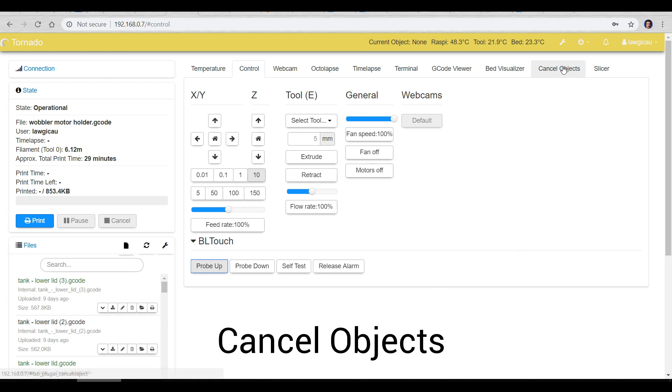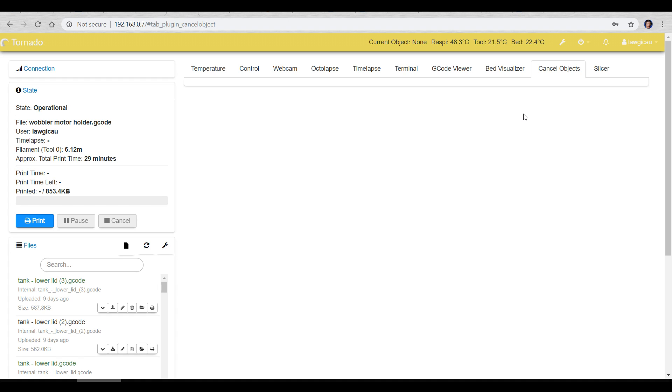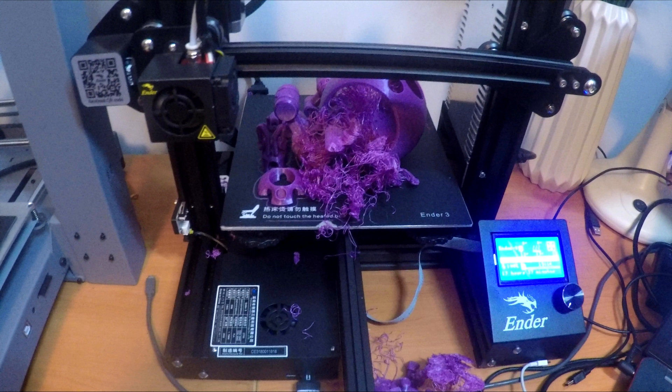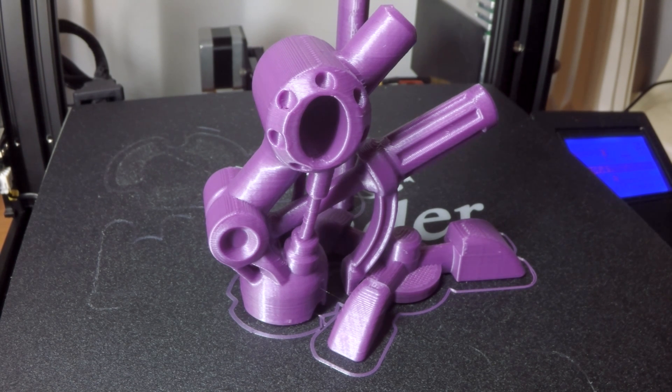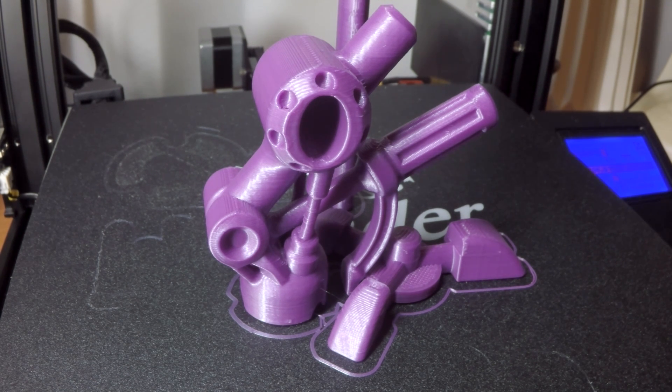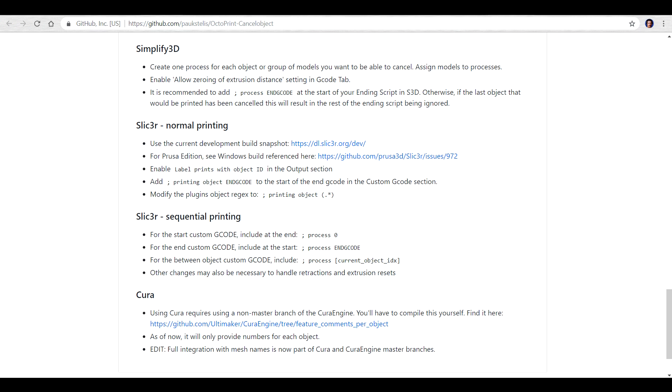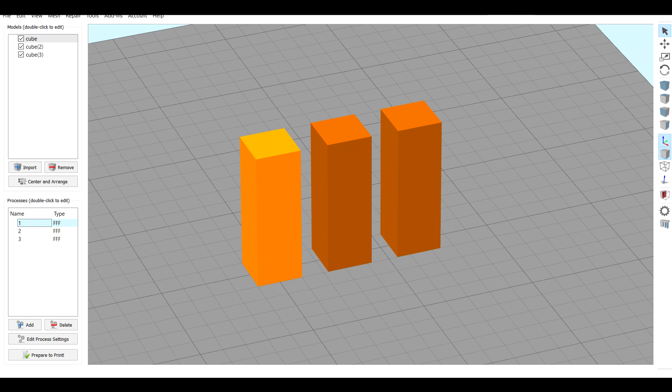Next one is called cancel objects and it's quite a different one but it's super handy. You might have seen the situation where you've got a plate full of various parts and you're printing them and then one comes loose and you want to stop the entire print but that would mean wasting all of the filament so far. The only option is to reprint the parts that broke off and that means a lot of extra filament. That's where cancel objects will come in and there's instructions for the three most popular slicers. I'm going to follow Simplify3D.